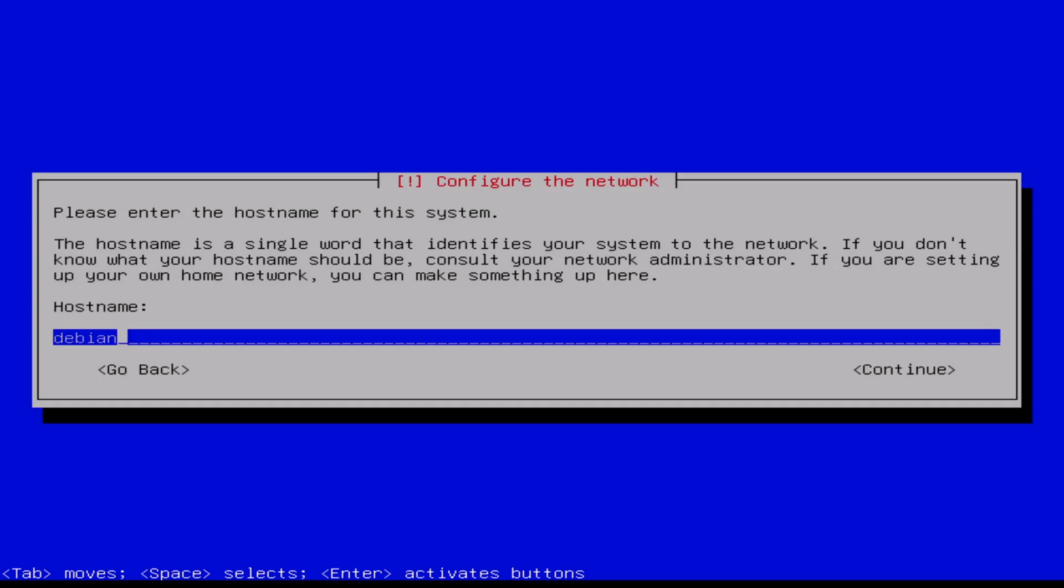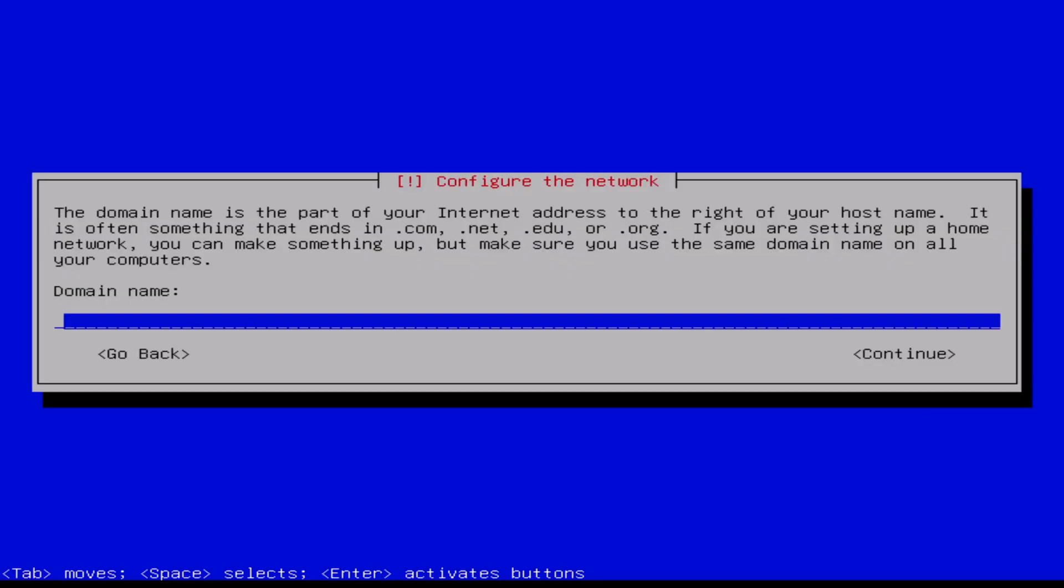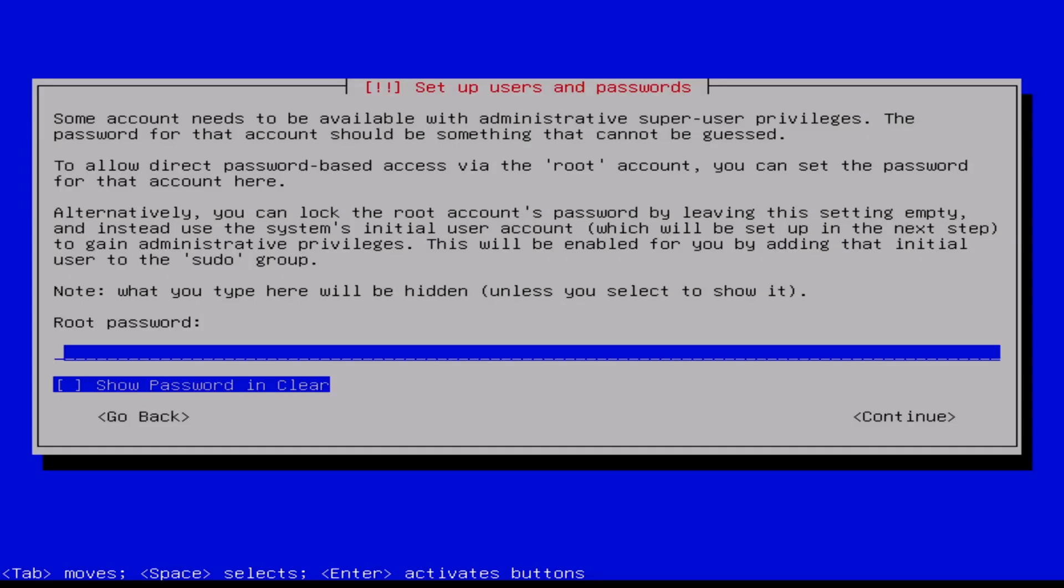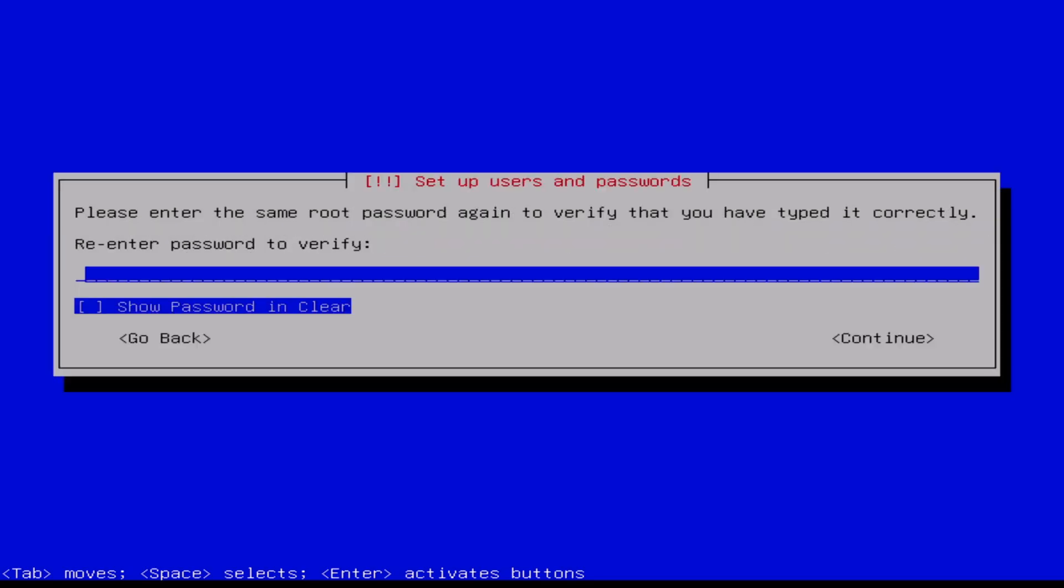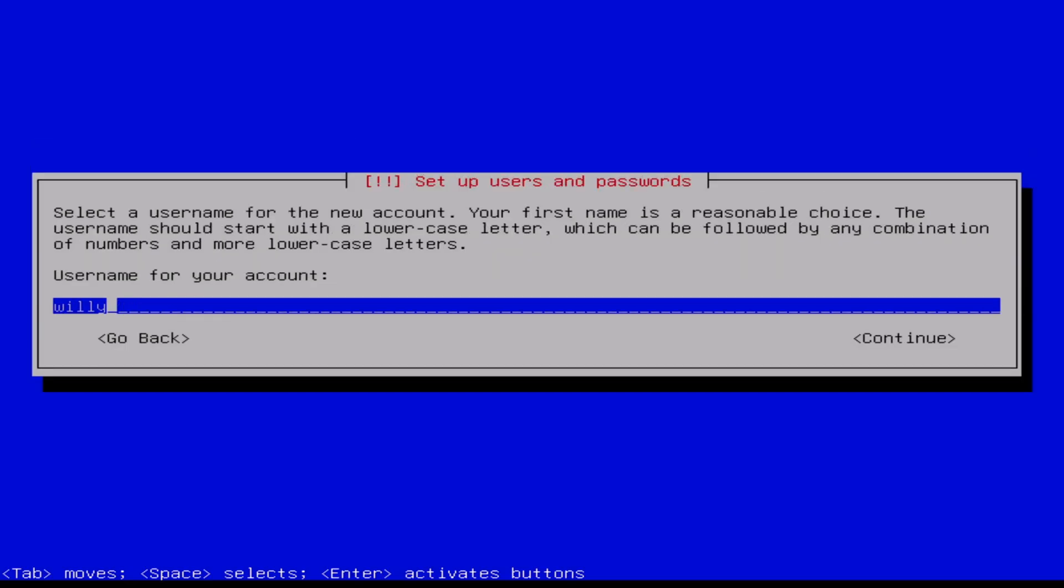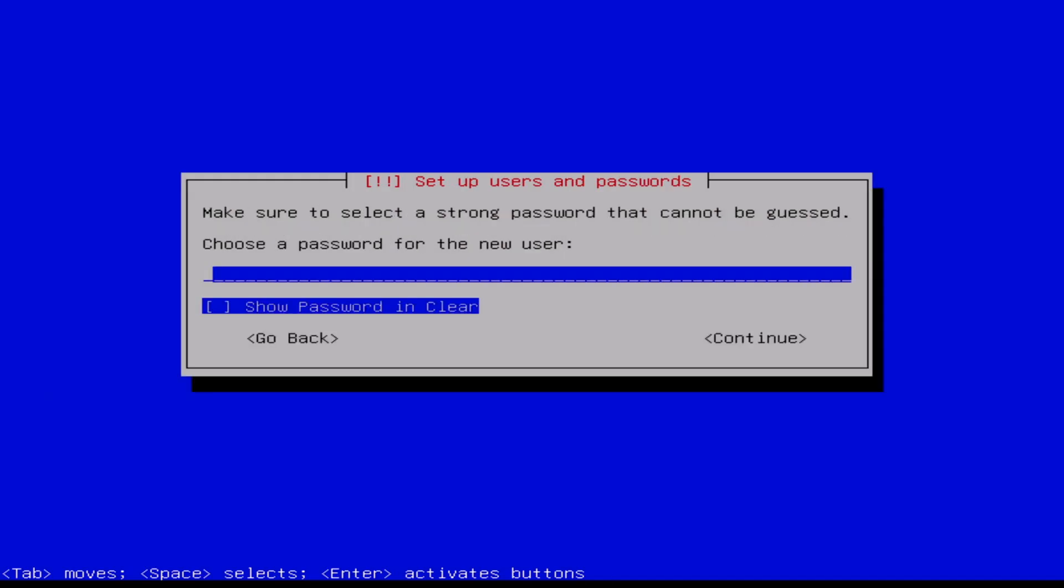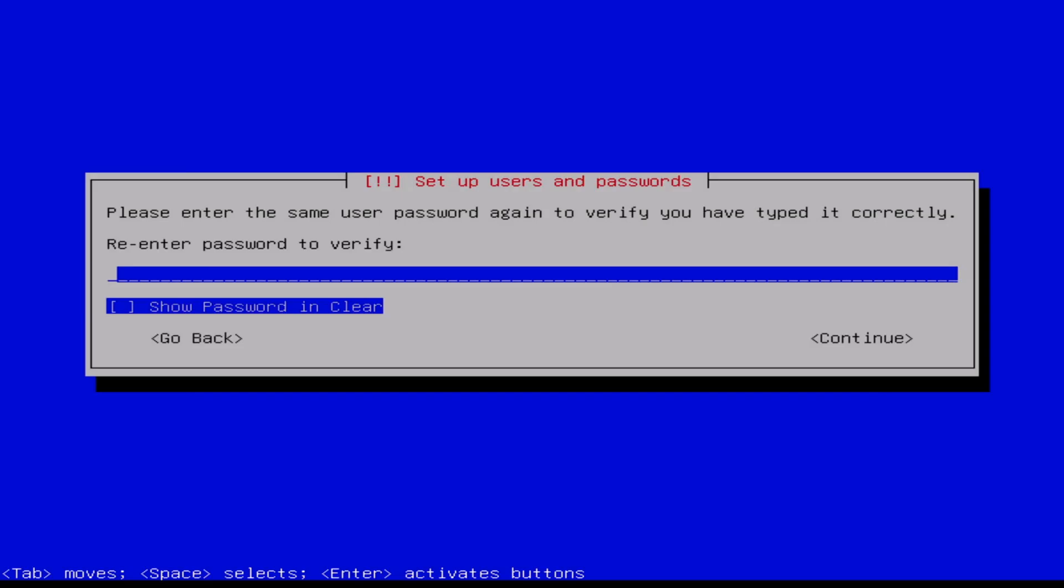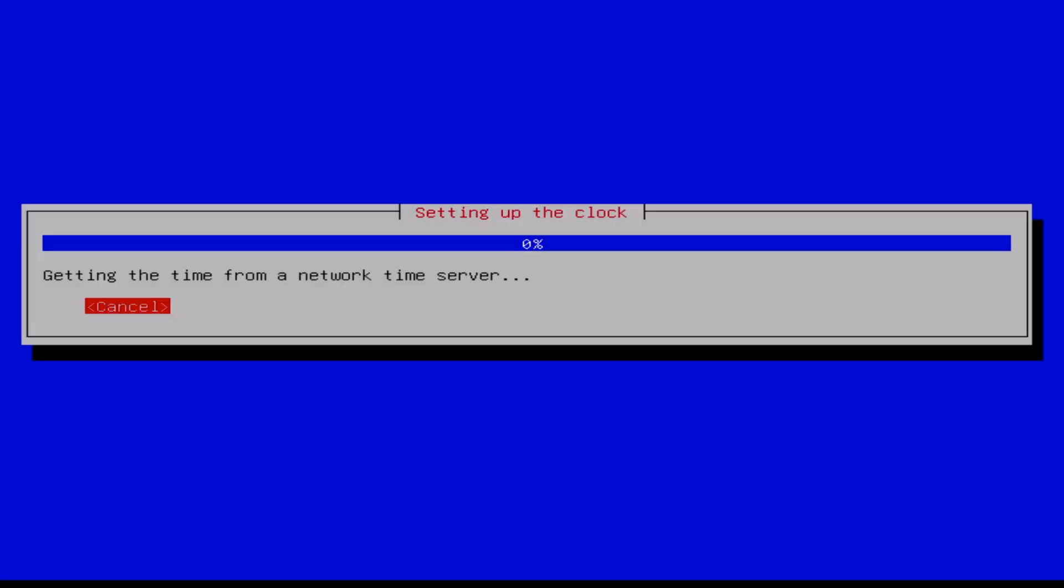First is the hostname, the name of the server. Debian, that's okay for me. Domain name, I don't have that, no problem. The root password, confirm. Then the full name, my name. The username, my first name, that's okay. And the user password, verify.